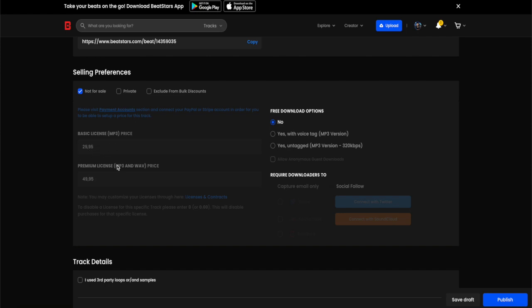I'm just going to choose not for sale for this example, but you need to do that before you can set what the mp3 or the .wav file needs to cost. Then you can choose free download options.